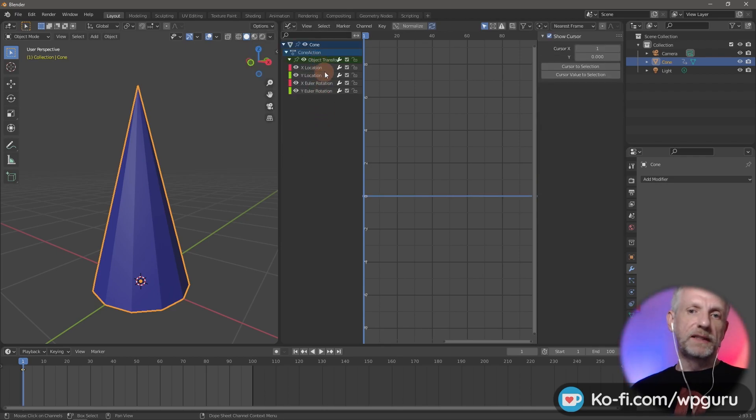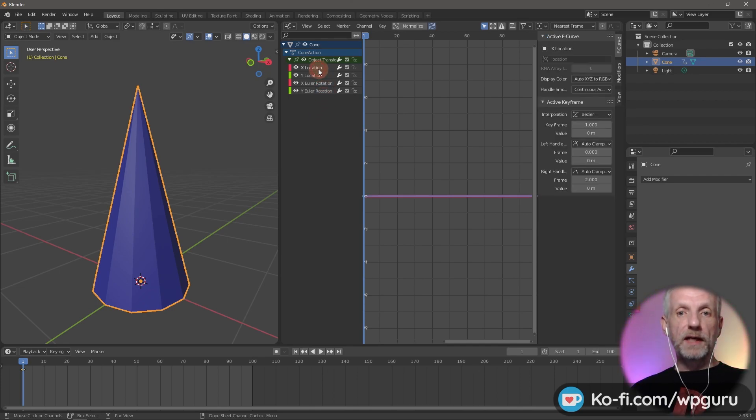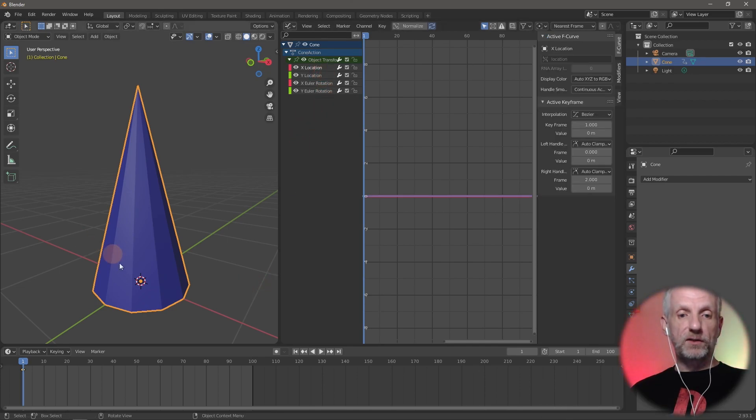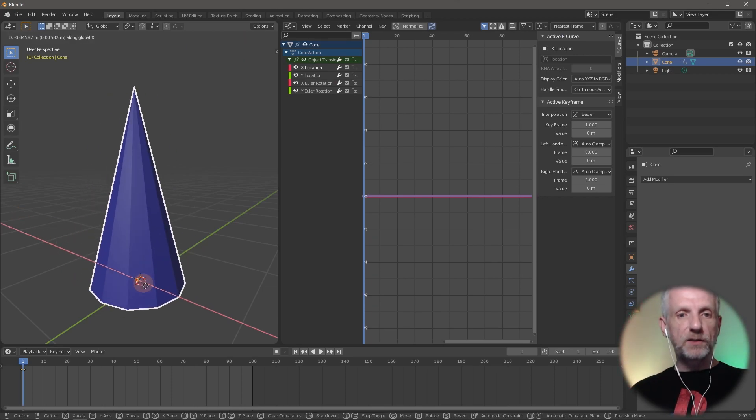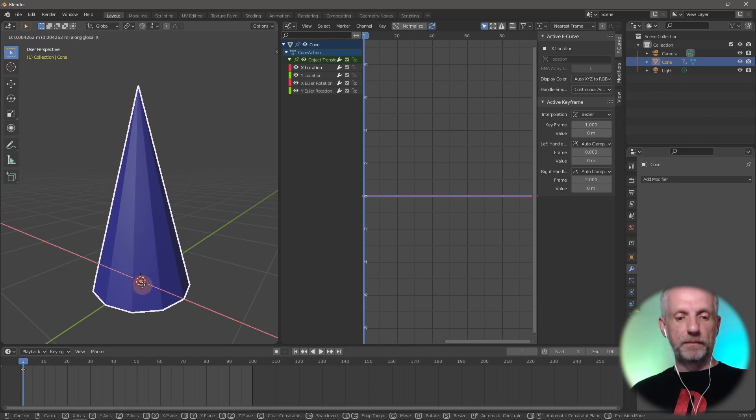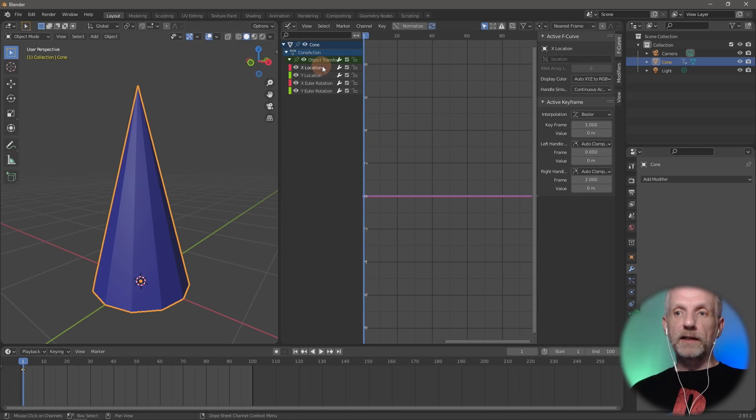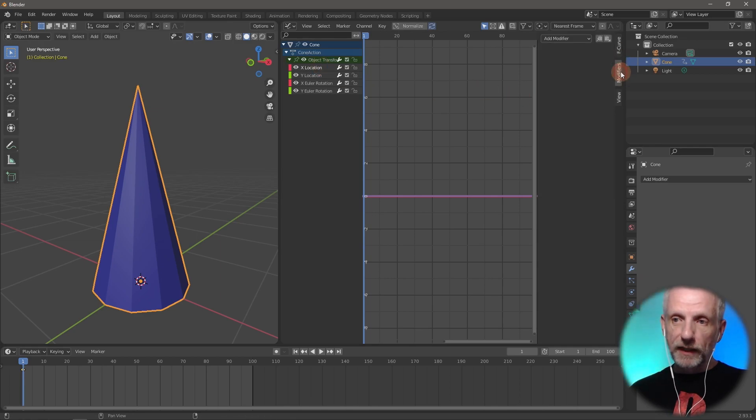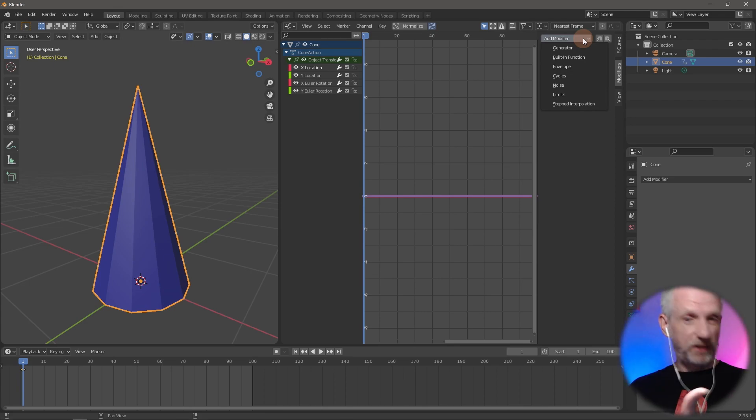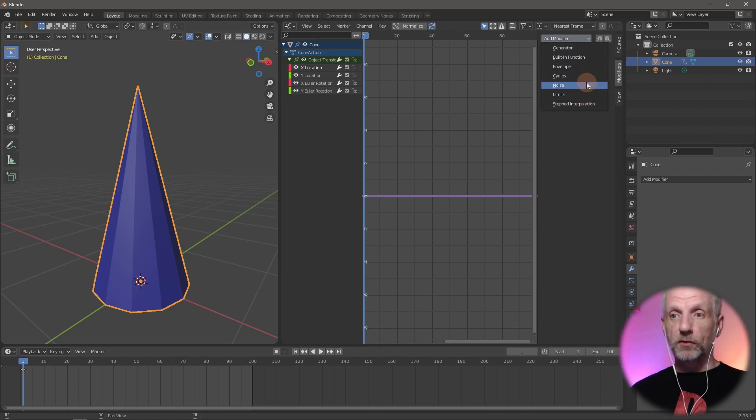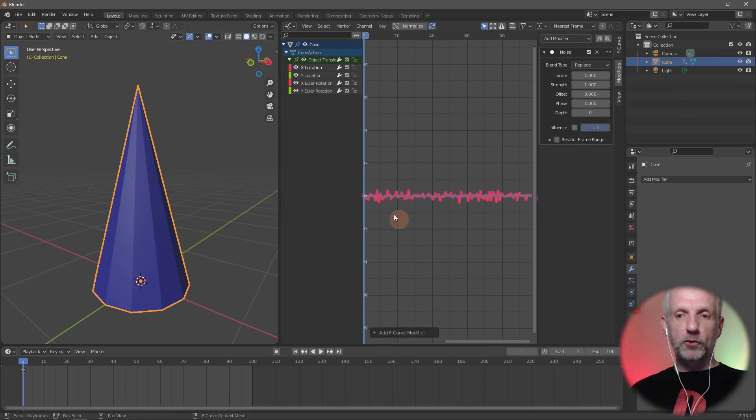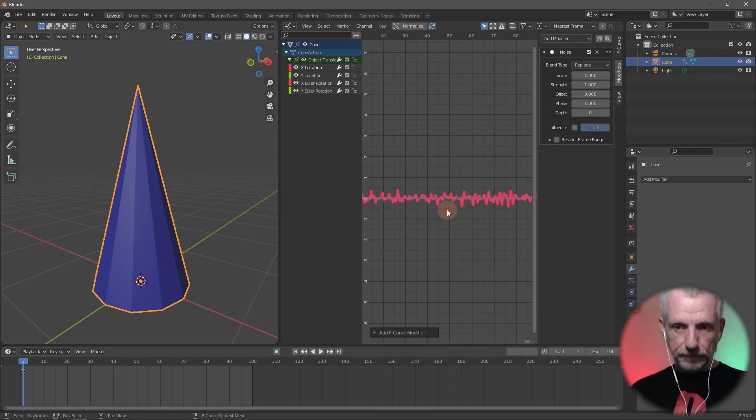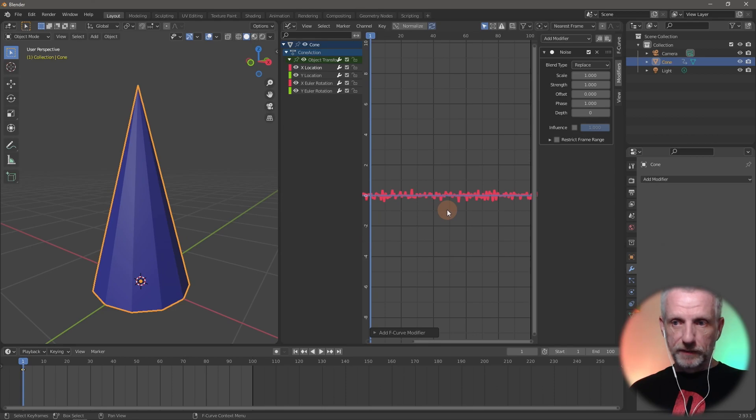Let's start with the X location. That's anything along the red line. If I hit GX, this is what that noise modifier is going to do for me. To do that, I'm going to go over to modifiers and add myself a modifier. I'll use the noise modifier and that'll create something like that.